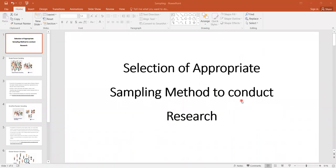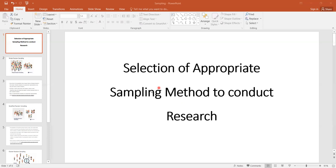In this video you will learn about sampling methods for conducting research — which methods are more suitable for which type of research, and how you can choose an appropriate method to overcome sampling error and make results more fruitful. After watching this video, your concepts will be clear about the sampling plan and which sampling methods are useful for selecting a study sample.